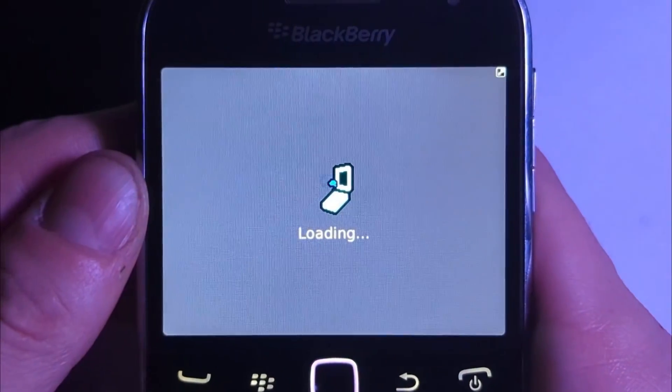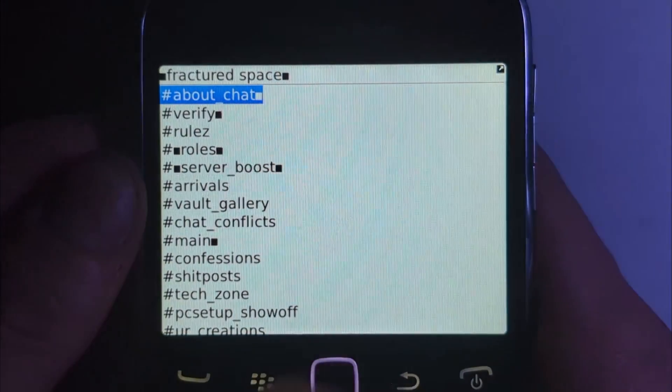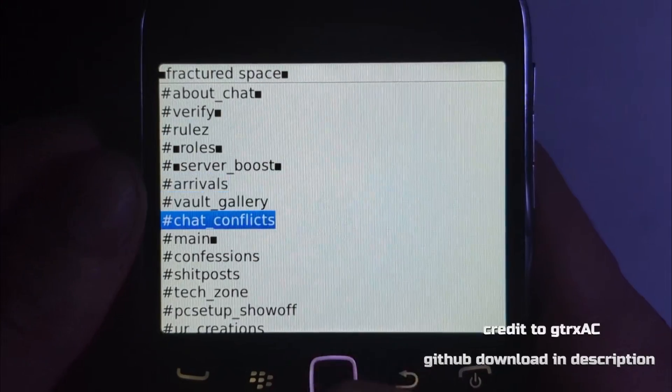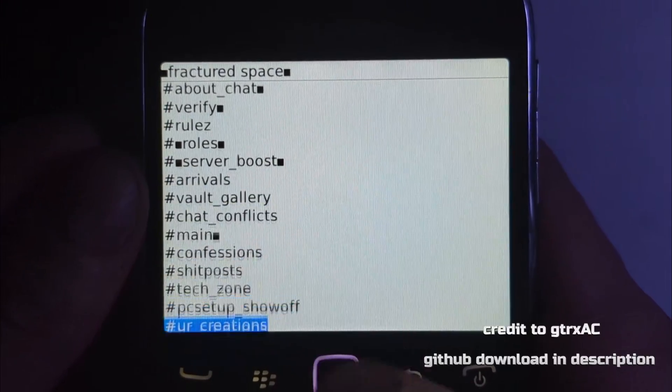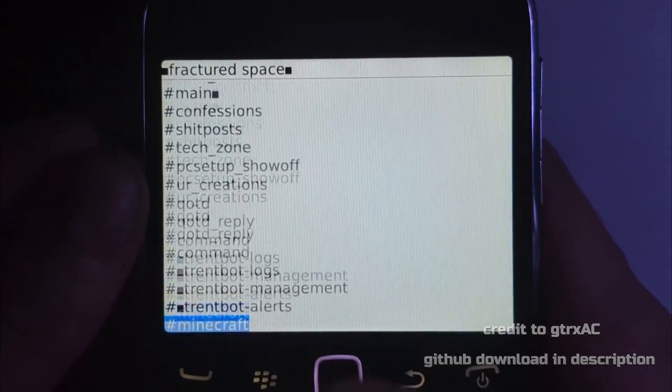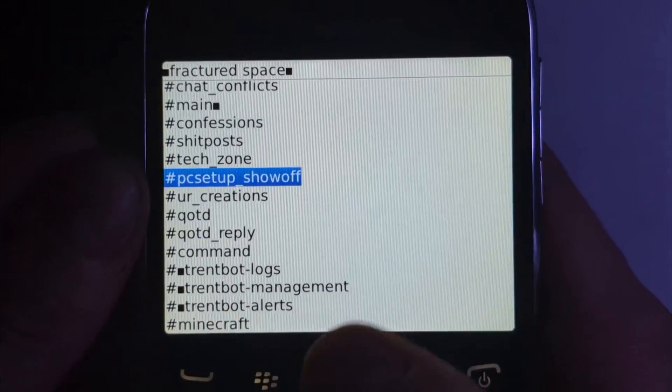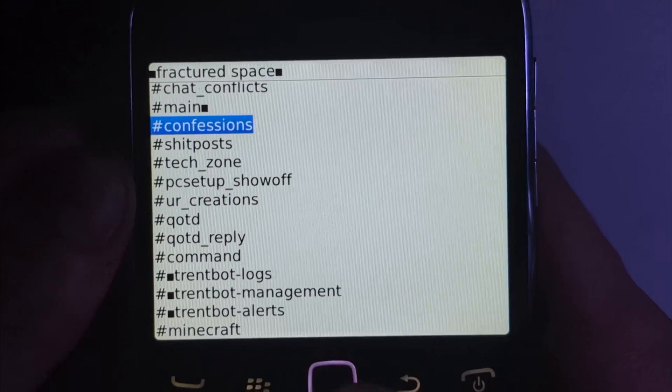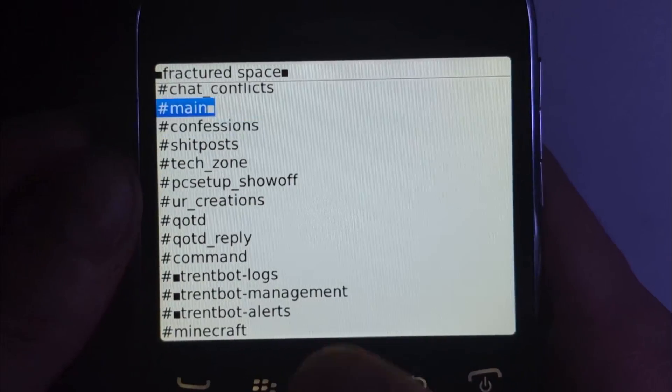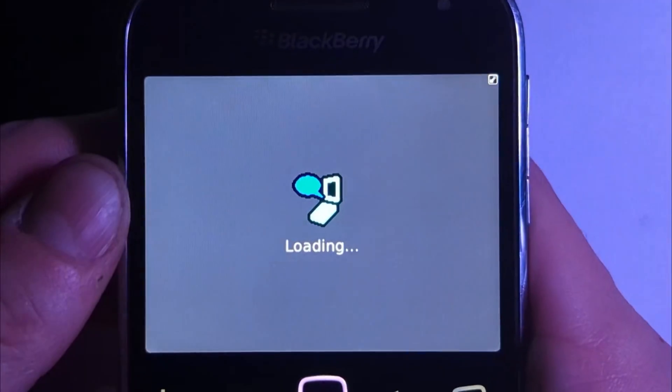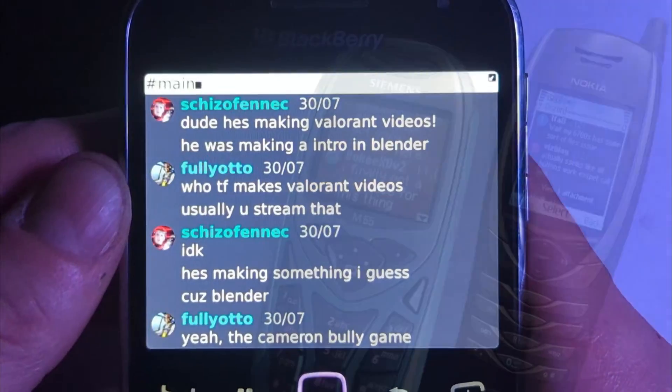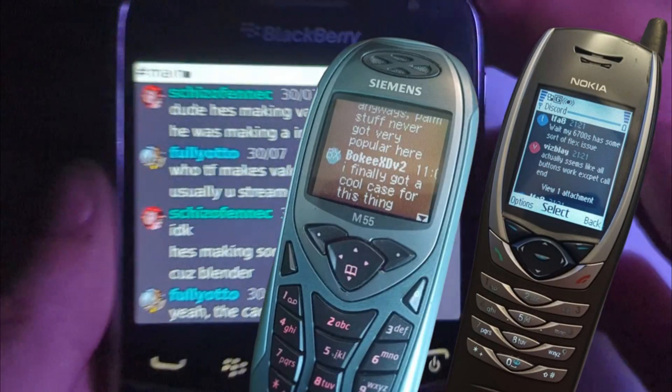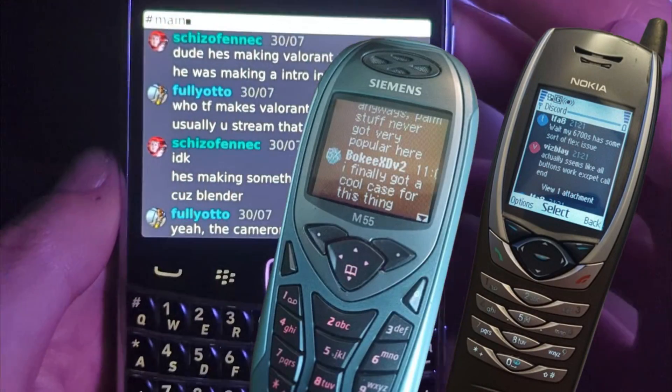Now this client was made by QRRXAC and this is basically just trying to get this out there. It's a phenomenal client that lets you use Discord on these ancient devices and you can go way back with how old you can run this on, so it's really cool.